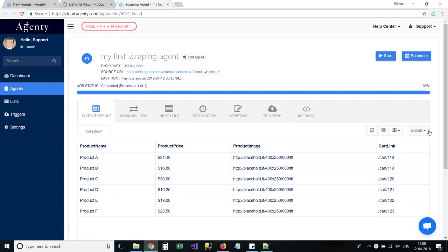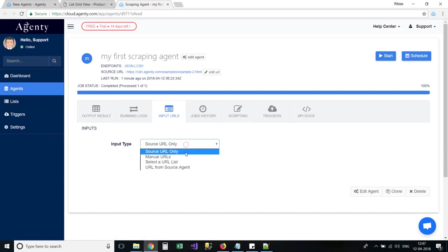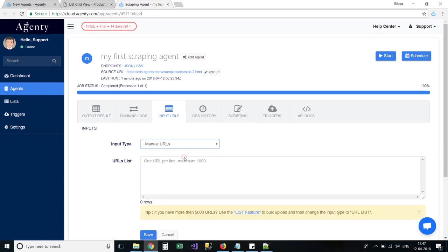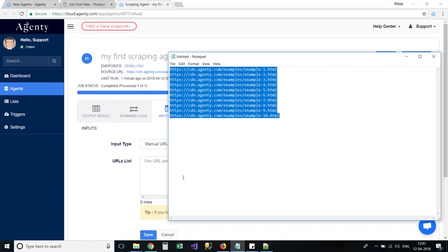Here you can see or export the result, or add multiple URLs for batch crawling. We can add any number of pages here to extract the data from similar structure pages.